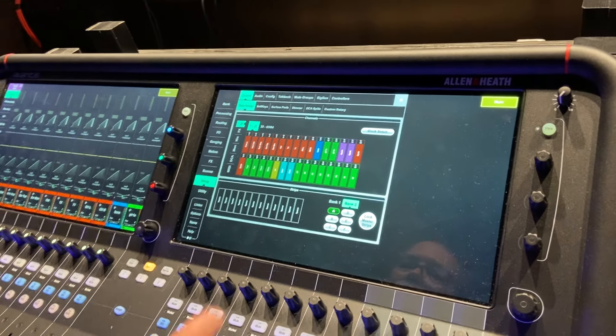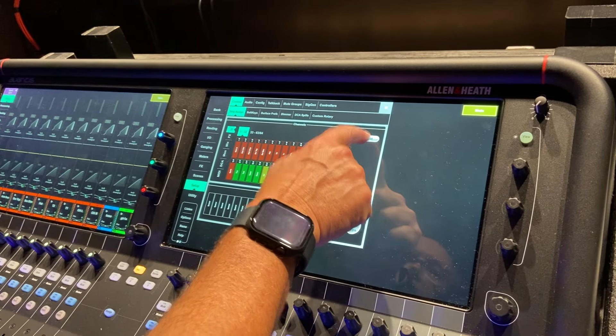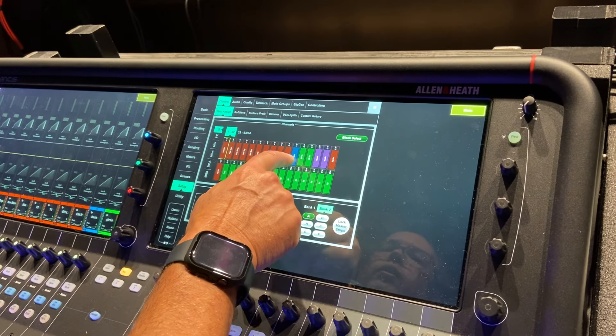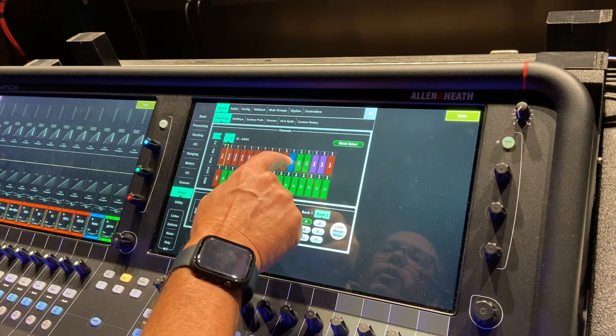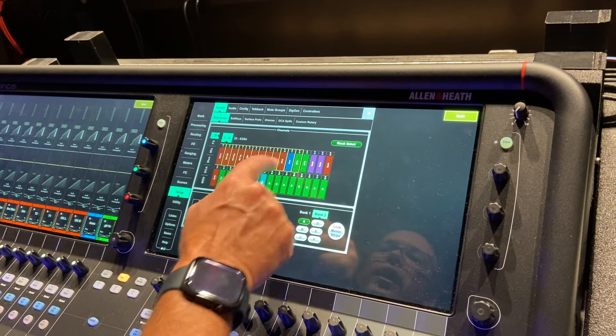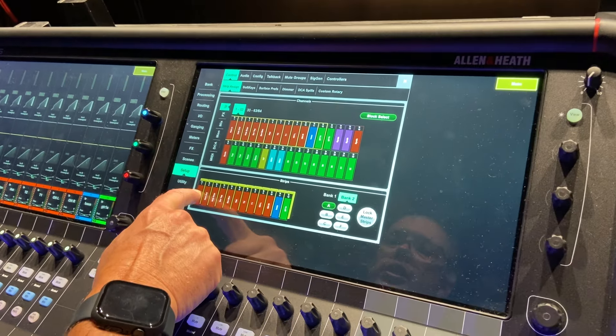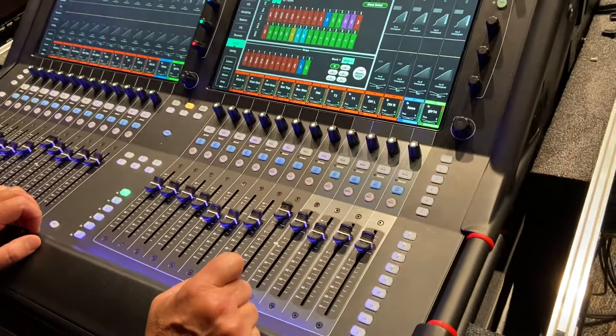All you've got to do, if you remember there's a block select, you can grab 12 inputs here. I can grab those 12 inputs down and fill up that whole strip.